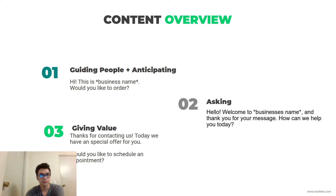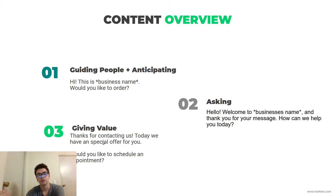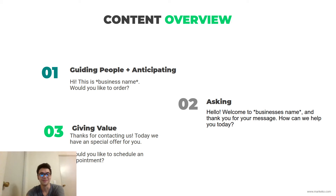The third type is the one we actually use, which is giving value. This works well if you have something free to offer or you have a coupon. You put it right in the welcome message — something like: 'Thanks for contacting us, today we have a special offer for you. Would you like to schedule an appointment?' We offer our WhatsApp business guide. Depending on what industry you are in, one of these three will make more sense.